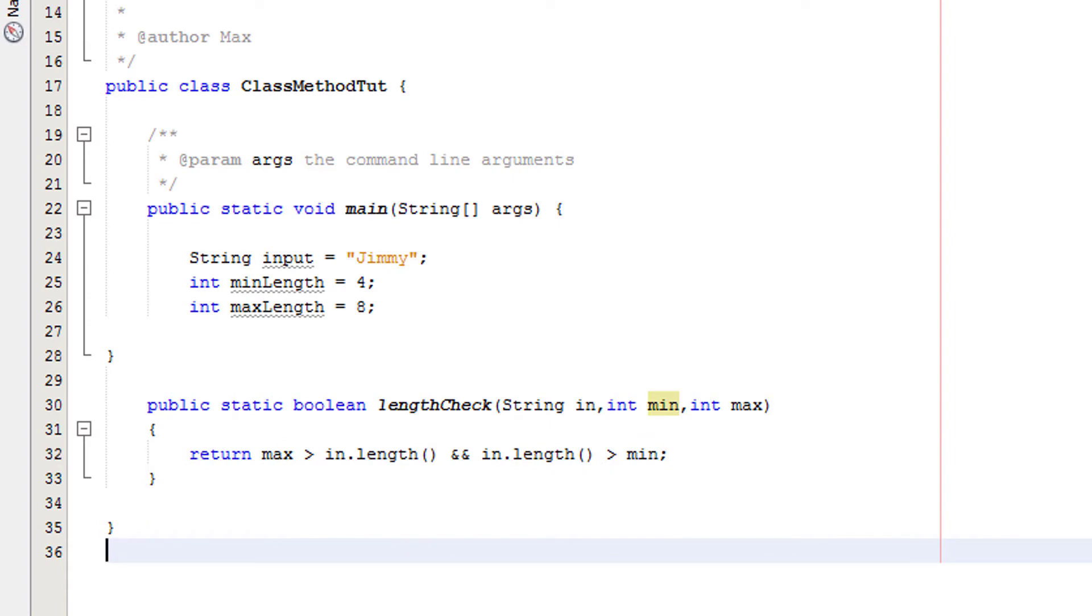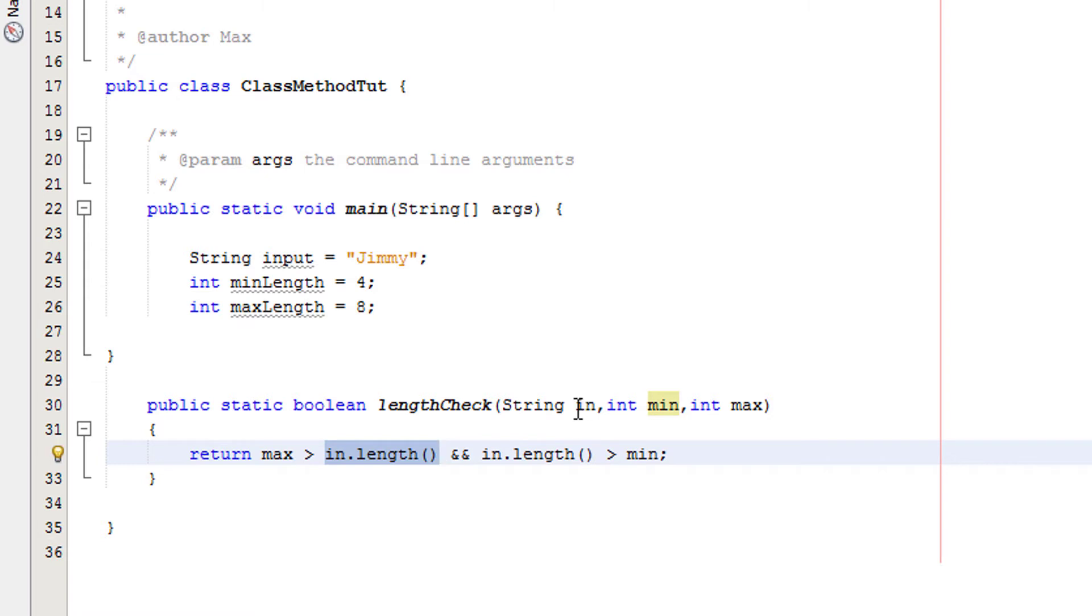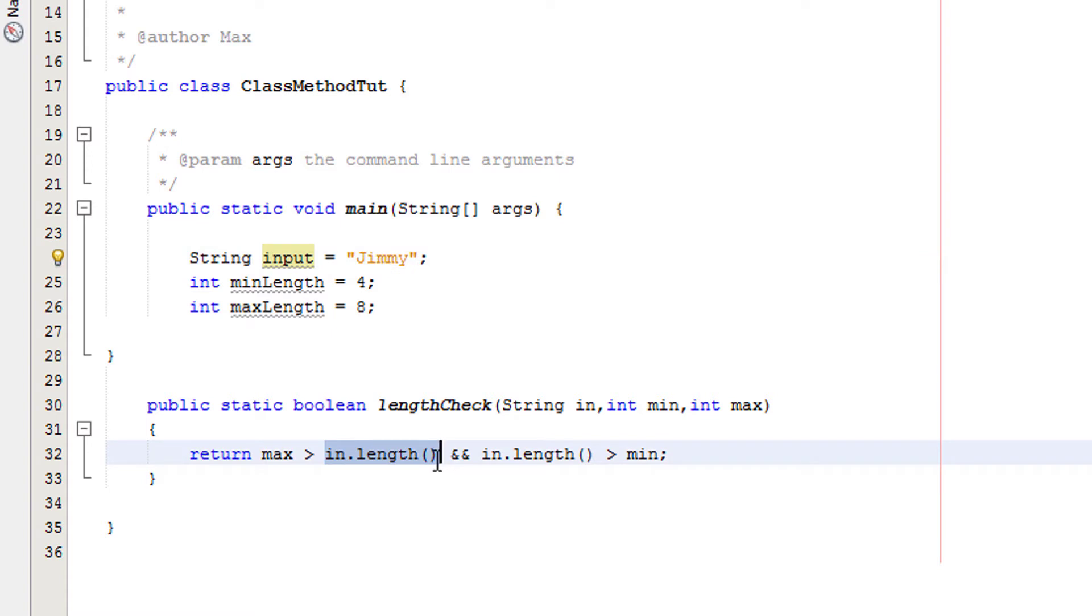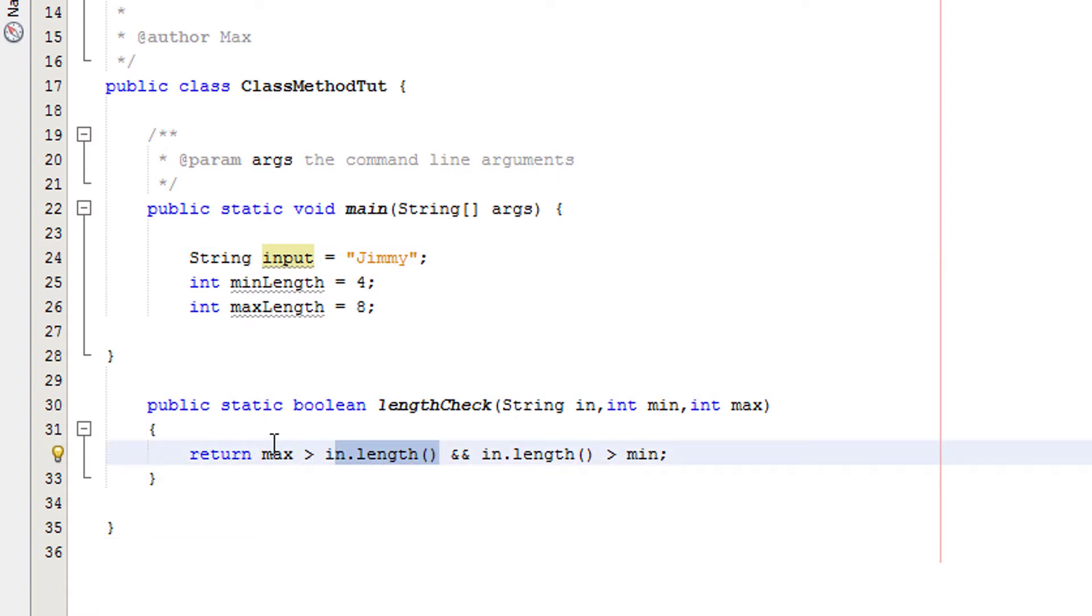Well firstly, in.length is basically the length of the string in, which is the same as input. So we're checking for the length of Jimmy which is 5. We are checking to see if it's less than max, and max has the value of 8, so therefore it is true.